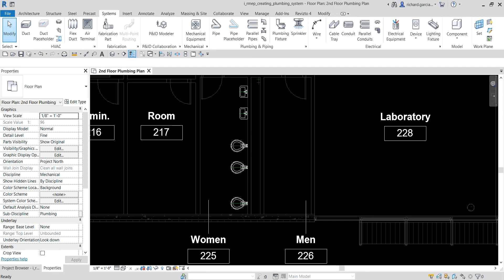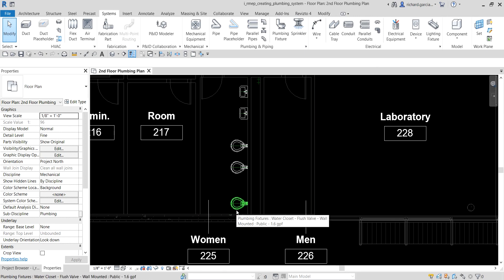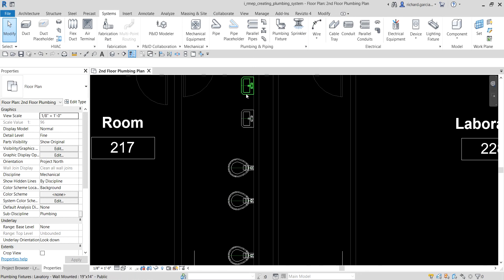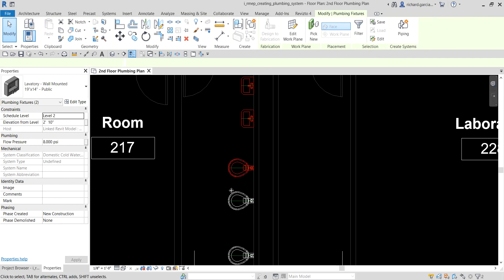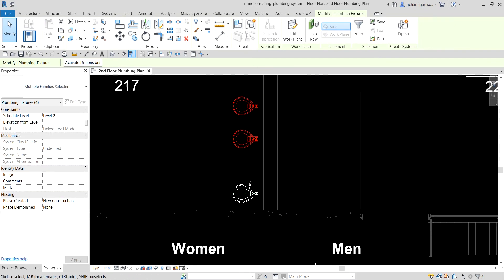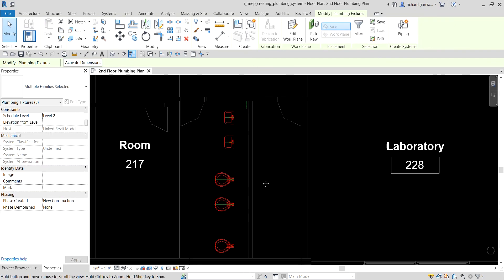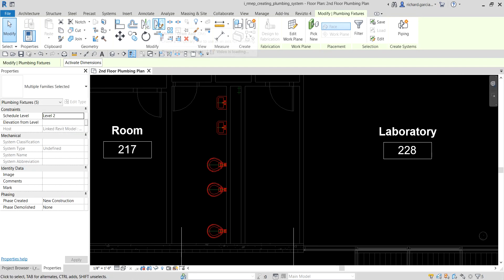Next, we are going to mirror these plumbing fixtures to the other side, to the men's room. To do that, very simply, you just need to select all the plumbing fixtures — click, click, click — and then use the mirror tool.